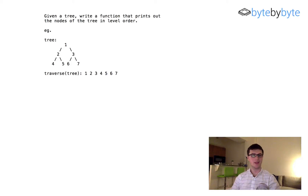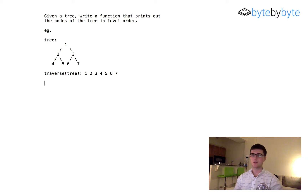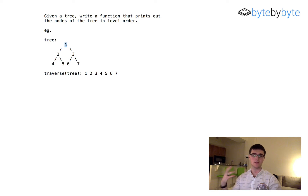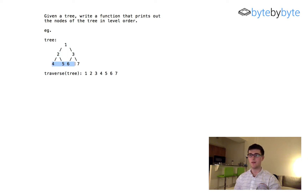Hey guys! So today we're going to do another tree problem — a fun little problem. We're going to try and print out all of the nodes in the tree in level order. By level order, we're going to start at the top, which is level 0. The root of the tree is level 0, and all of the children of that are level 1, then level 2.